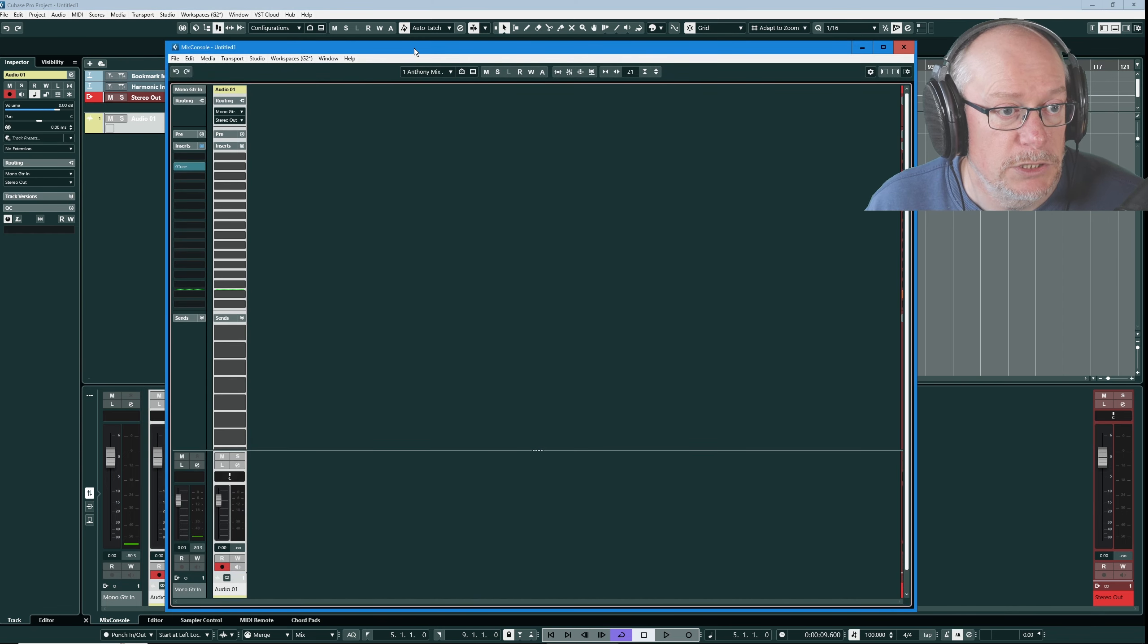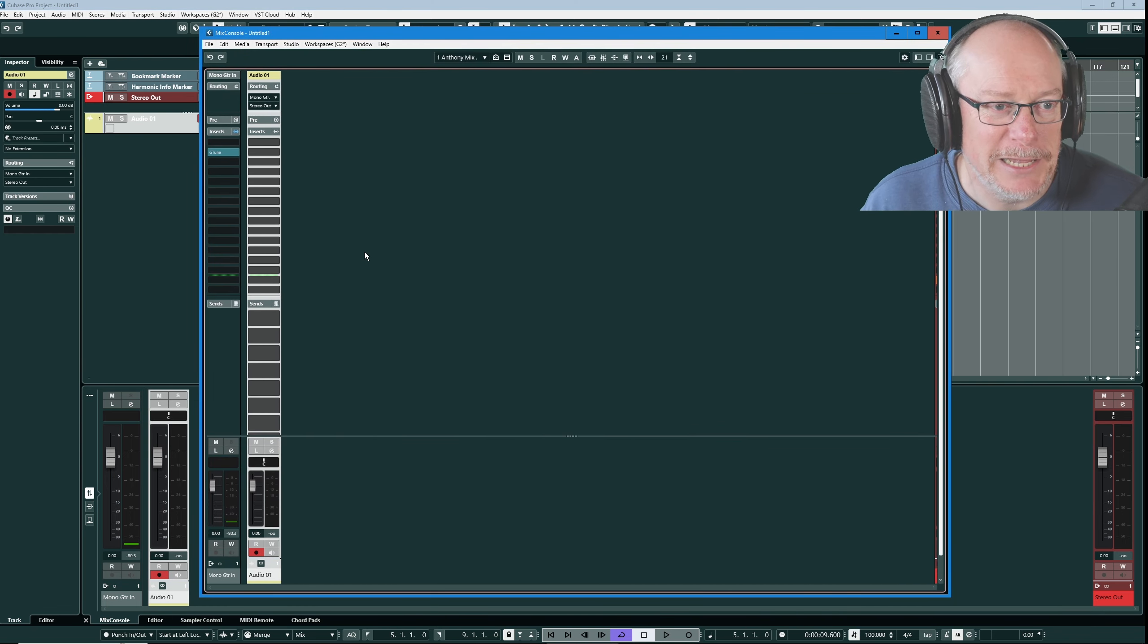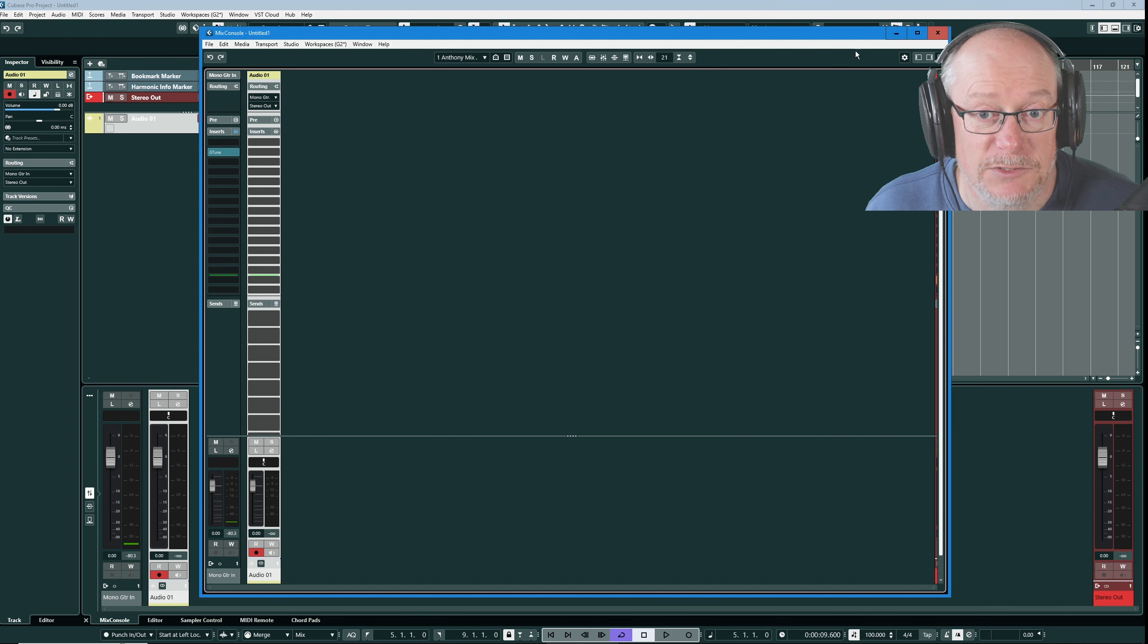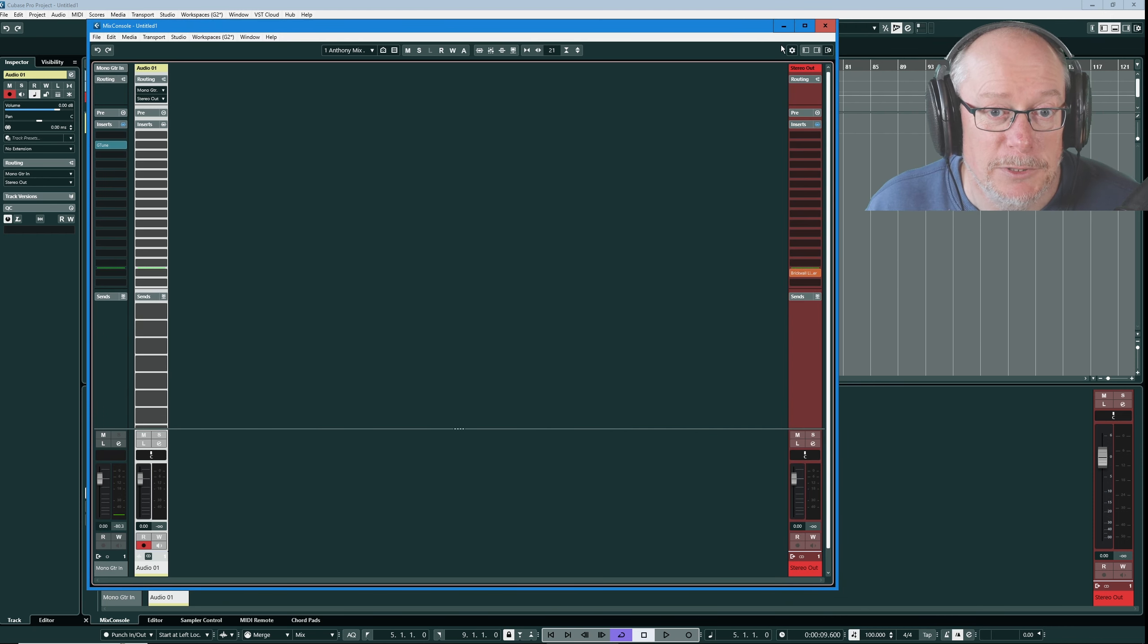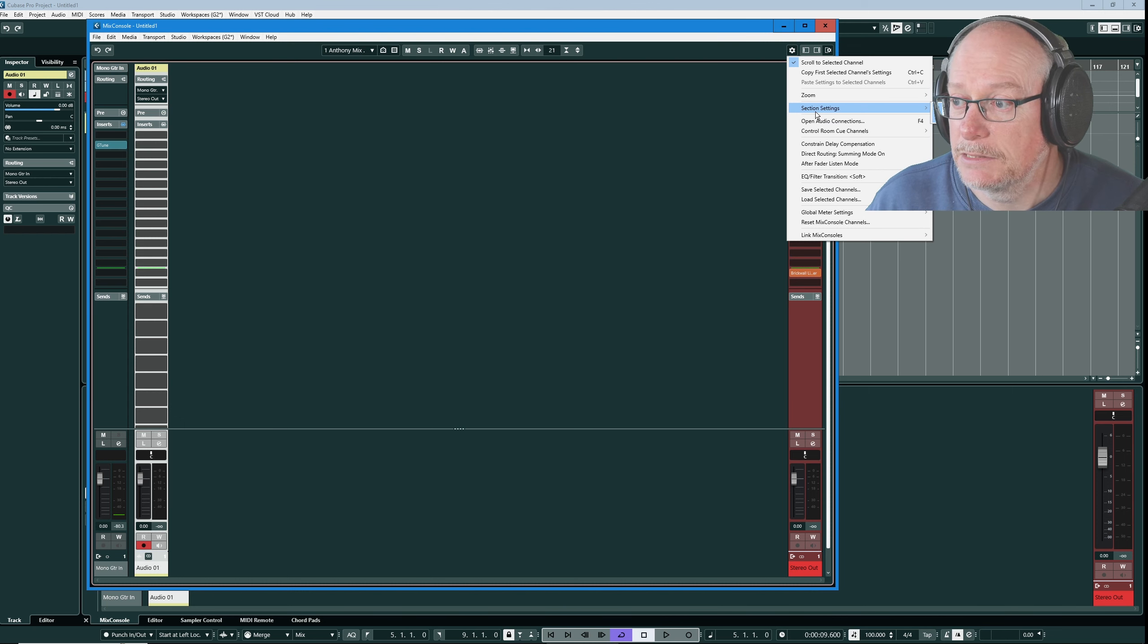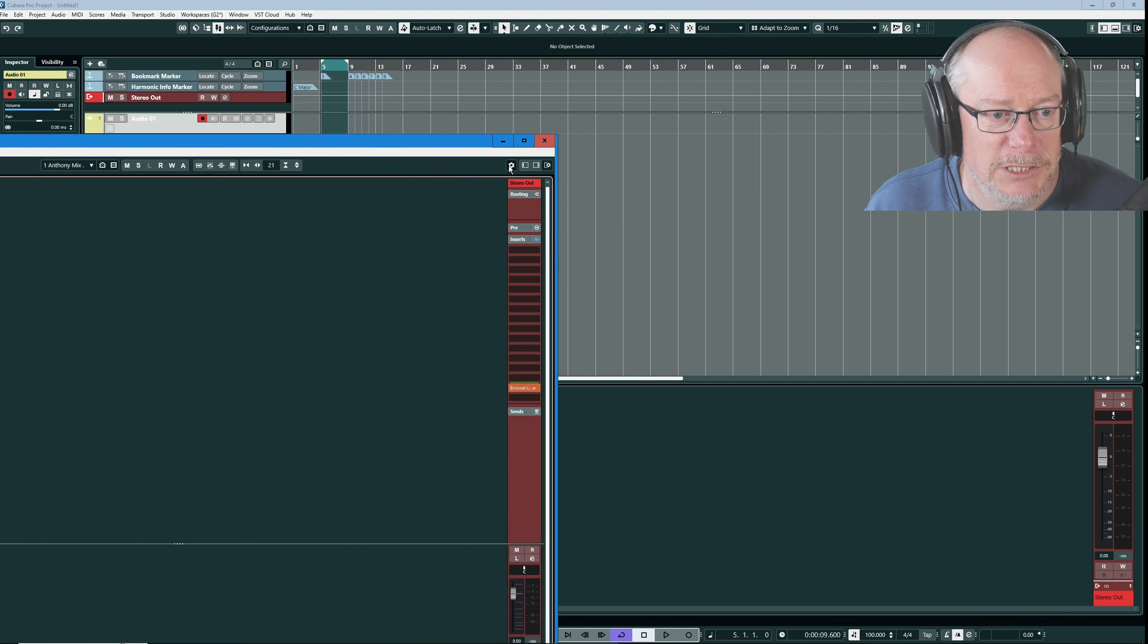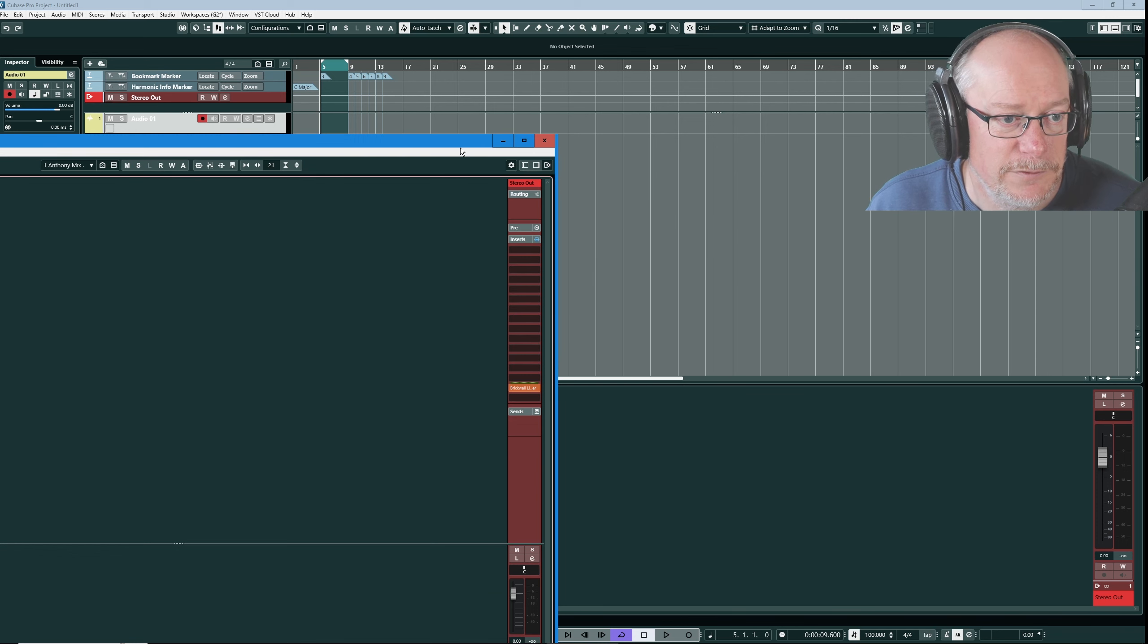And now in the mix console you can see, debugging live, I've just realized that I've got all eight sends visible. So in my empty template config I must have the section settings behind my head, but it's actually set to fixed number of slots is on. Let's turn that off.